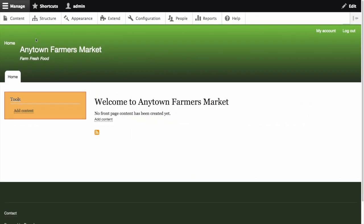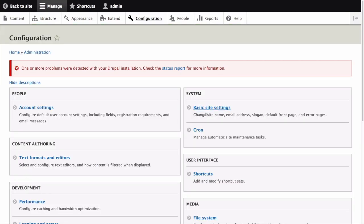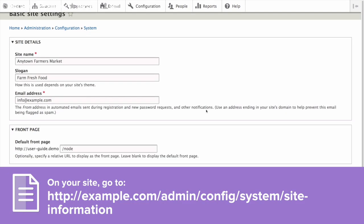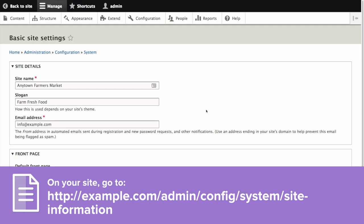In the Manage administrative menu, navigate to Configuration > System > Basic Site Settings, which is the path admin/config/system/site-information.